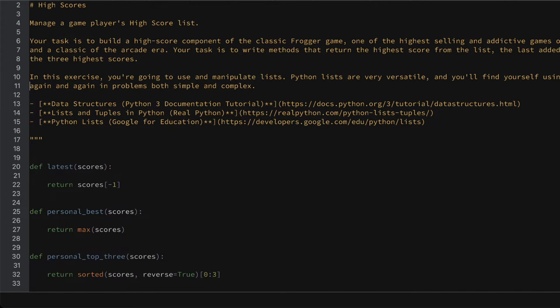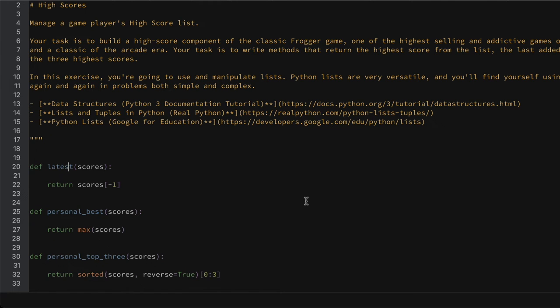So here on the screen this is called high scores and there's just three functions here, the latest score from a list of scores, the personal best and getting the personal top three. So I've gone ahead and implemented all these three functions but how do we know that they're implemented correctly? Well that's where we put them through some unit tests so I'll just bring that up on the screen now.